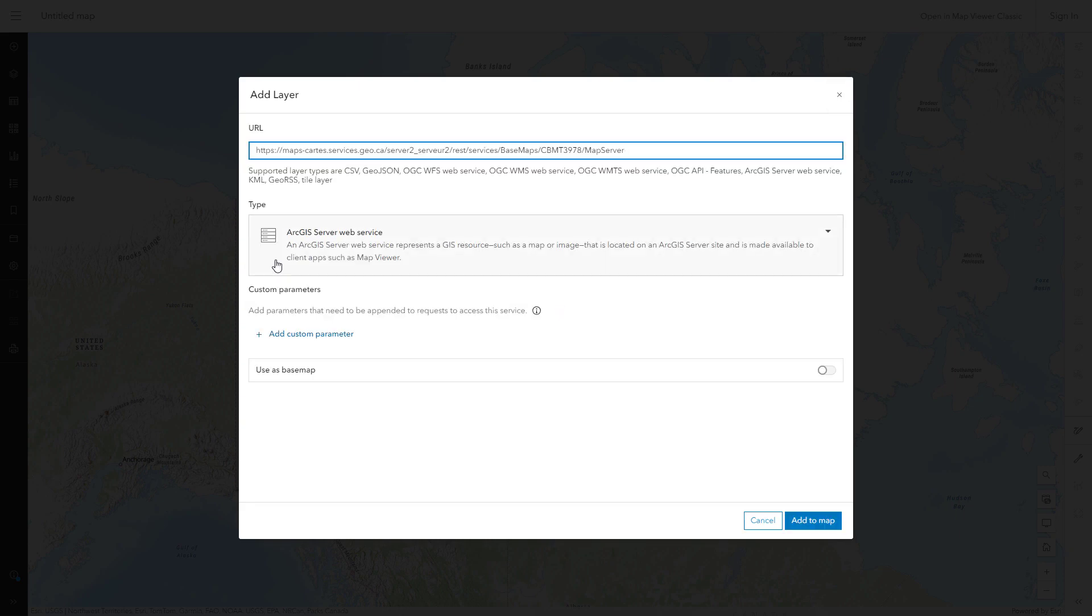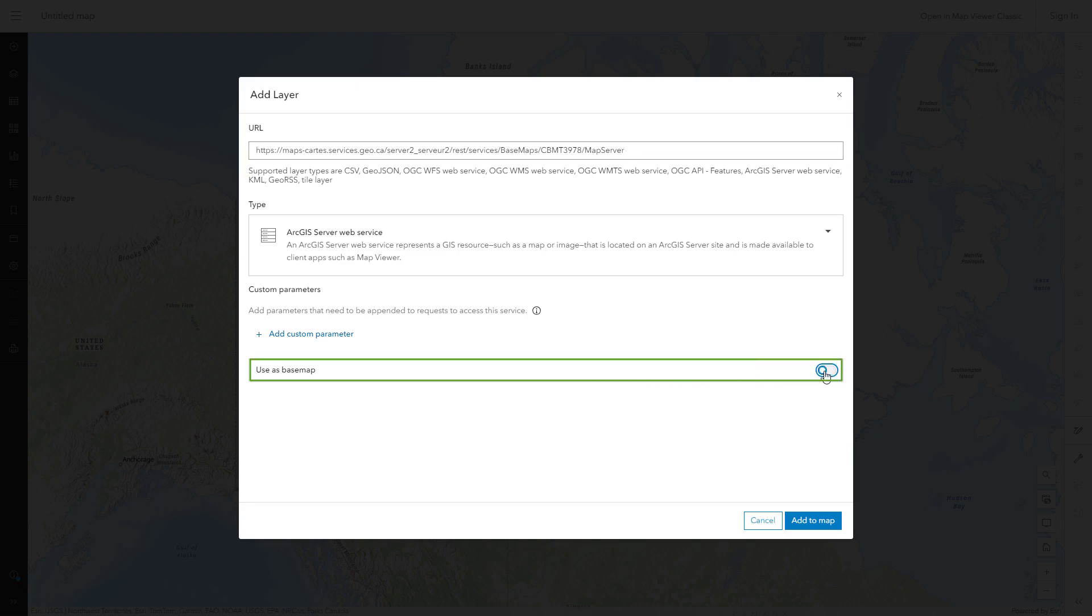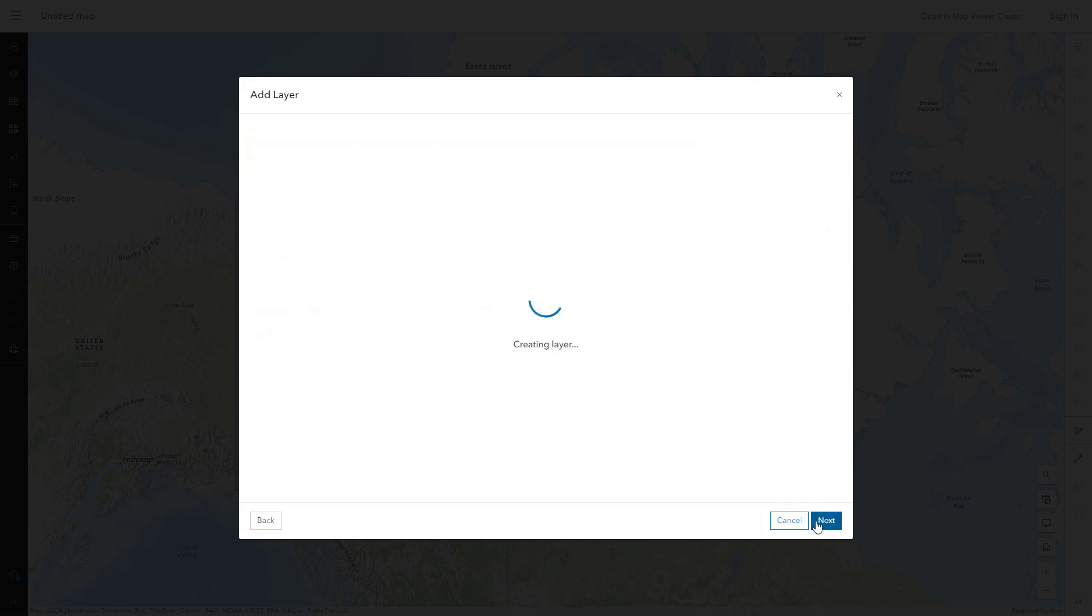The next step is very important. Be sure to turn on the Use as Base Map option, which tells Map Viewer to use the map projection of the current layer to display the map.